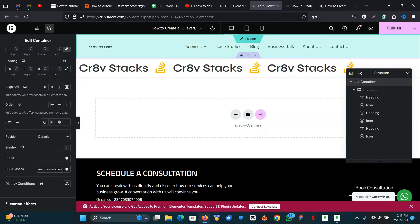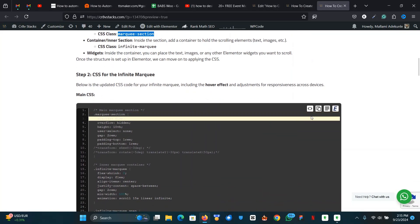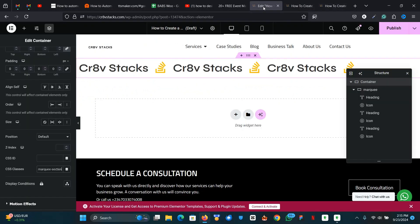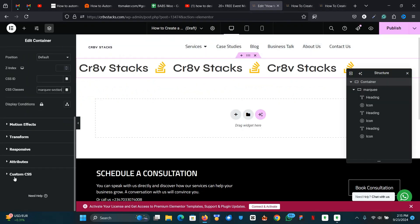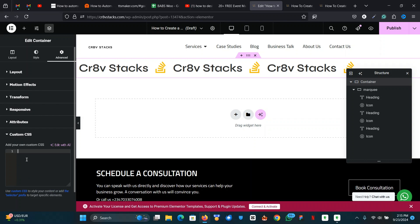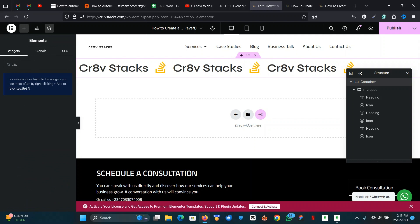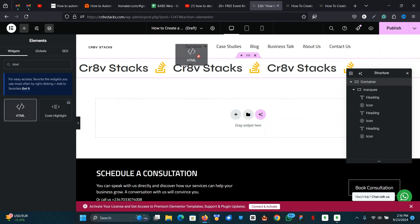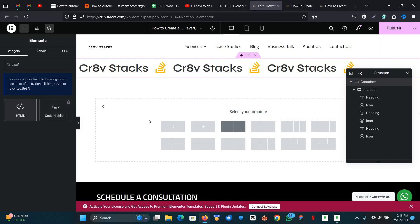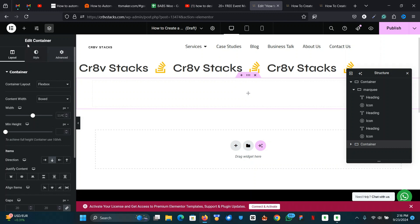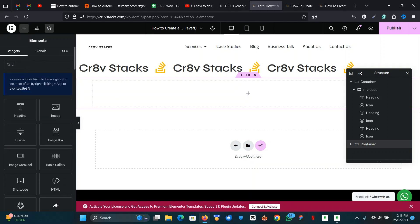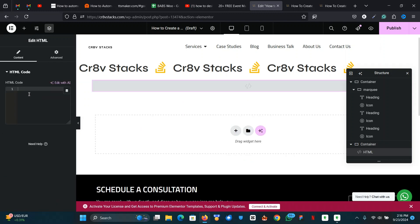Now we're going to input our CSS code. If you're using the free version, you don't have access to the custom CSS feature, so let's just use the HTML widget. The good thing about the HTML widget is you can drag it anywhere on the page — I'll place it here and then we'll put our code in.